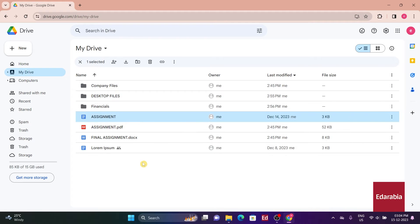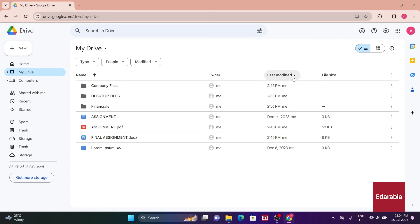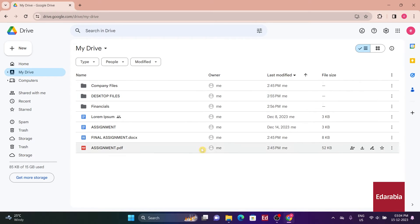In addition to organizing files, I can modify the view settings to enhance my ability to locate specific items. For instance, the current organization is based on the file names, but I have the option to switch it to the last modified order or other sorting preferences.